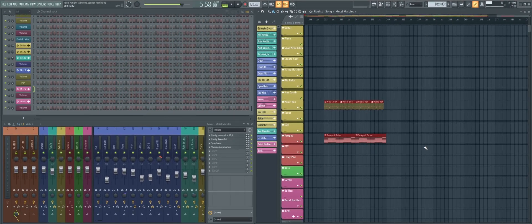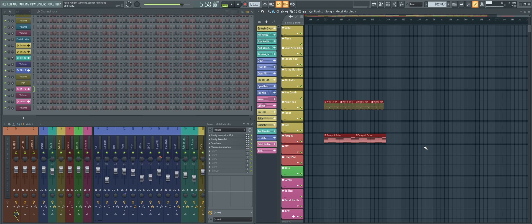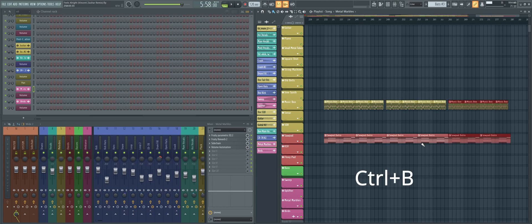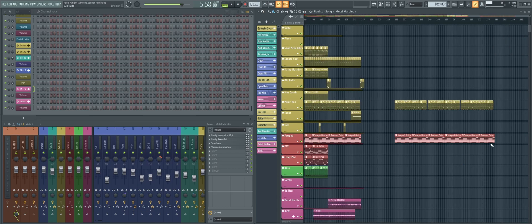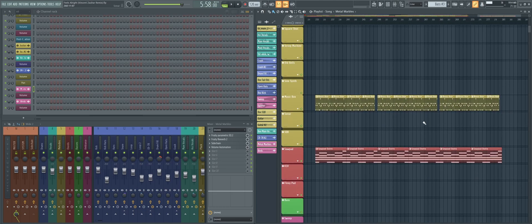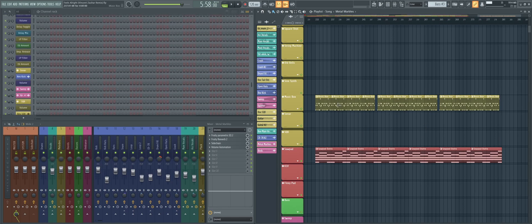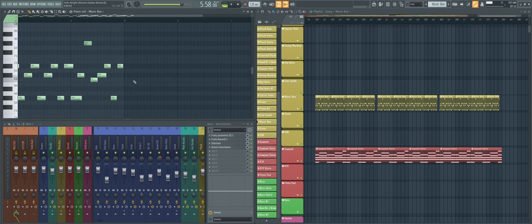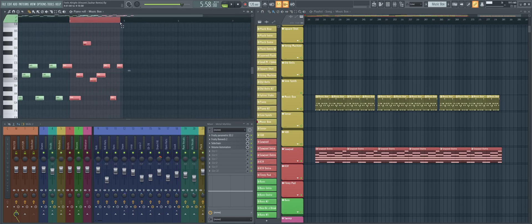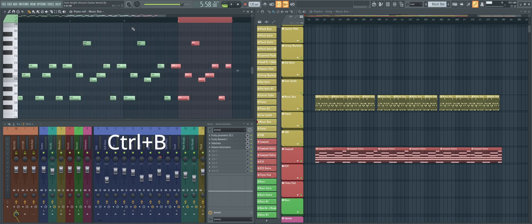So the first one, and probably the one I use the most, is Ctrl-B. Ctrl-B clones the selected elements, and according to the time selection if there is one, it will place it right after it. This is mainly used in the playlist and in the piano roll.